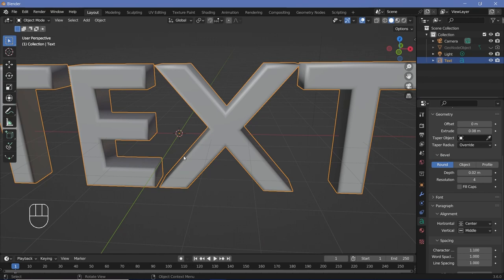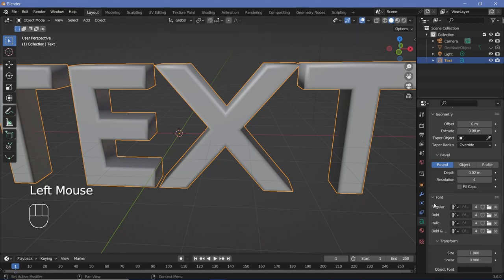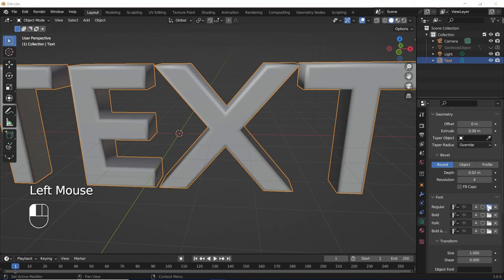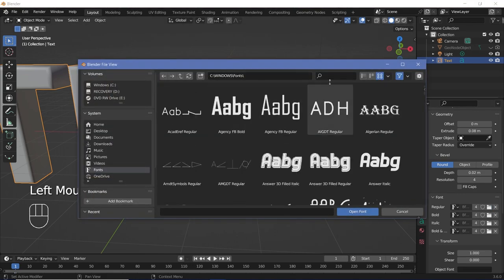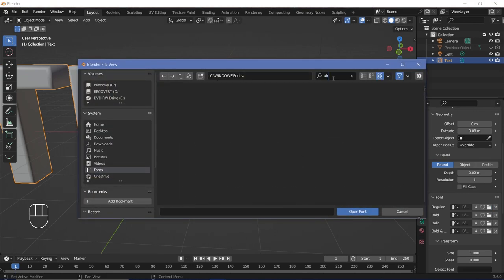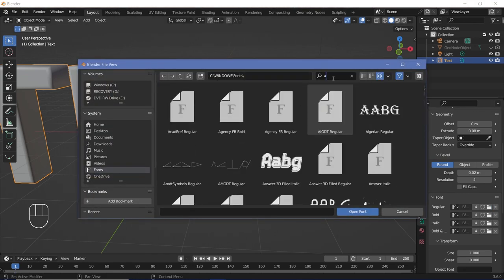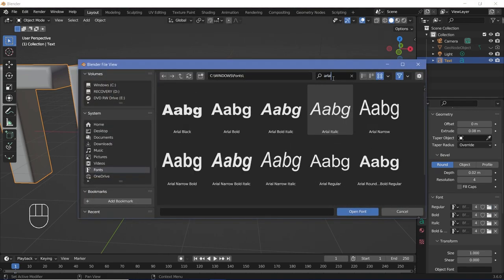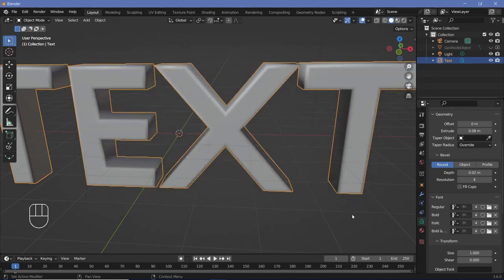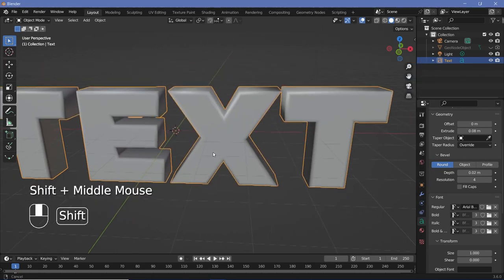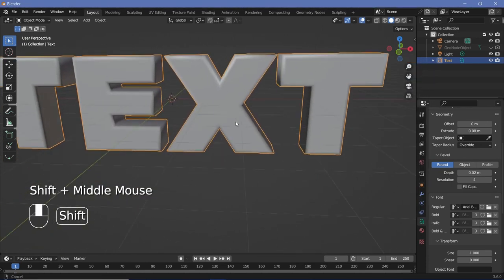I also want to change the font, so expand the font dropdown and select your font. In the Windows fonts folder, search for Arial Black. You can use whichever font you want, but I'll be using Arial Black. Click 'Open Font' and this is what we have — that looks great.